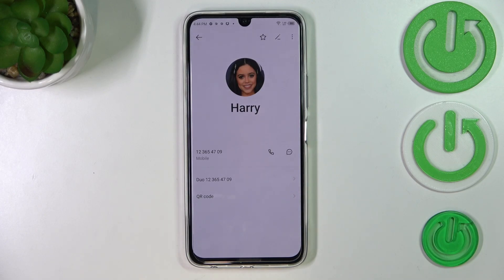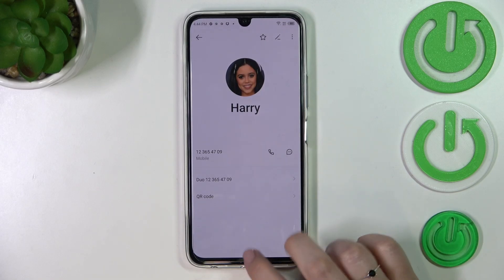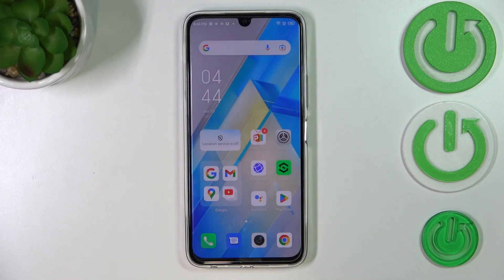As you can see, the photo has been applied successfully and the contact has been saved. From now on, your device will display this photo on, for example, incoming calls. That's all — this is how to add a photo to your contact on the Infinix Note 12 Pro.